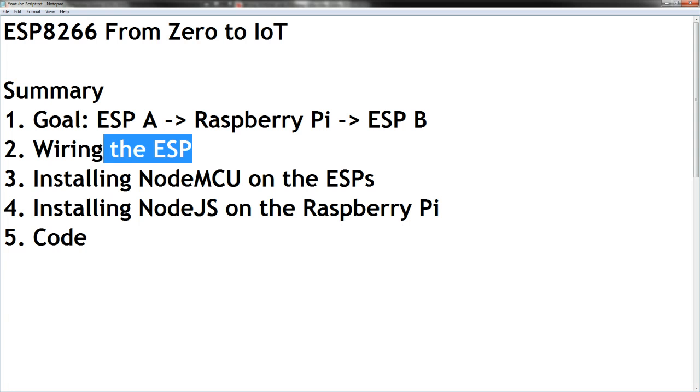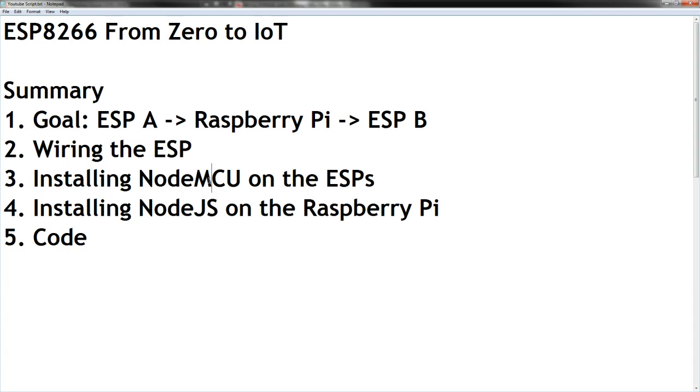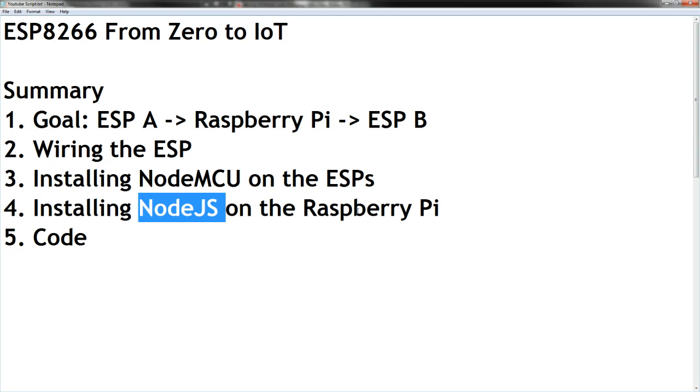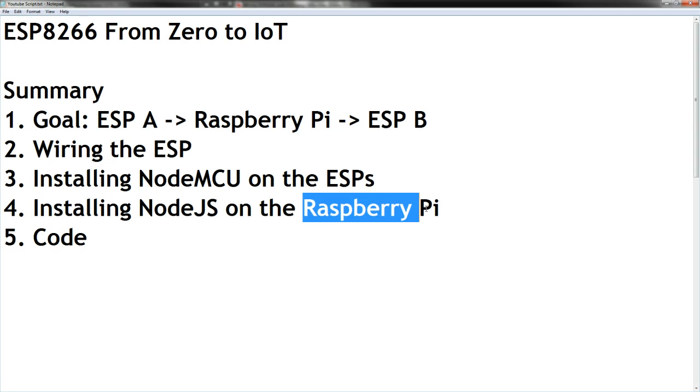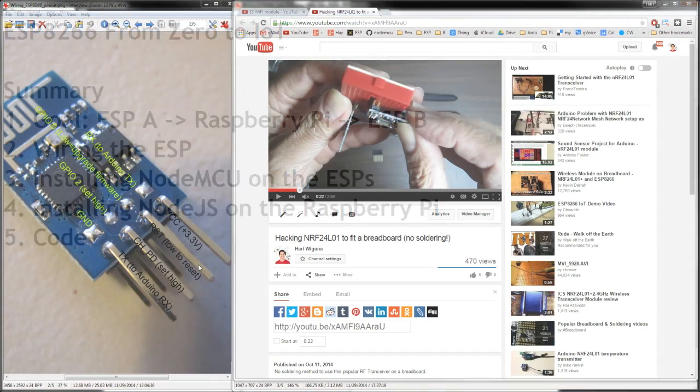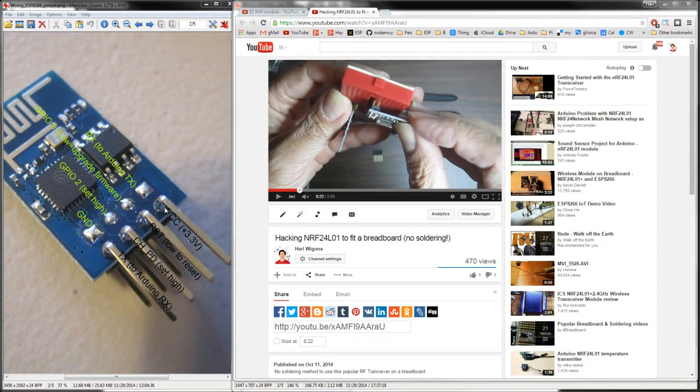Okay, so here's our agenda. We're going to wire up the ESP onto a breadboard, install a different firmware called NodeMCU on the ESPs, install Node.js on the Raspberry Pi, and then start coding and have fun. So let's get started.